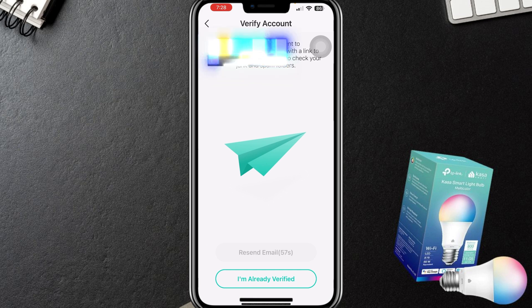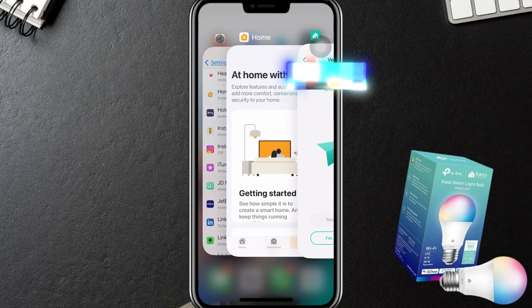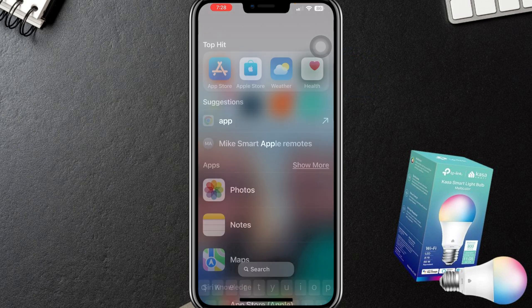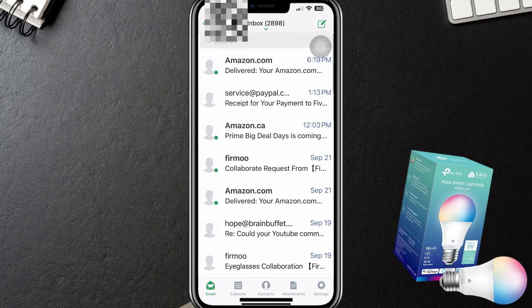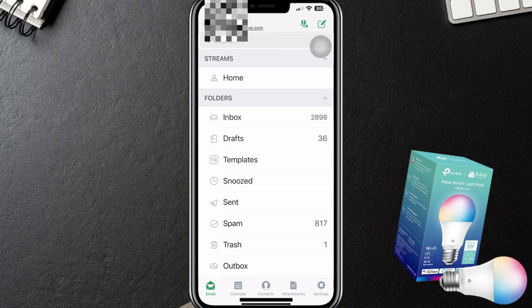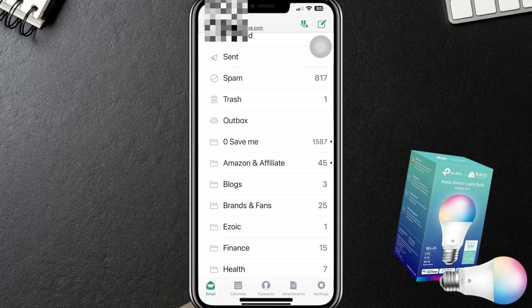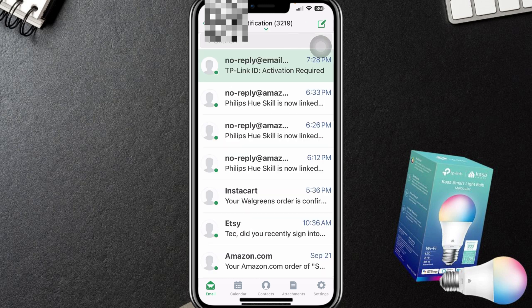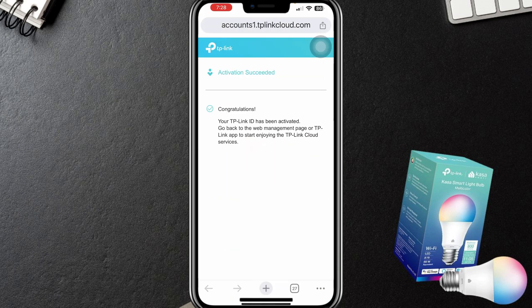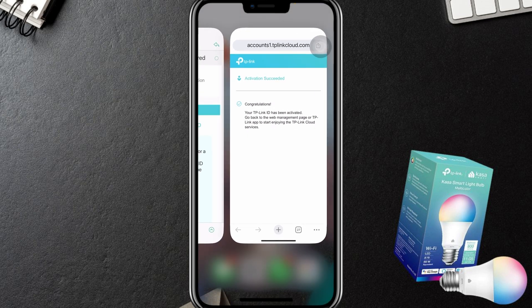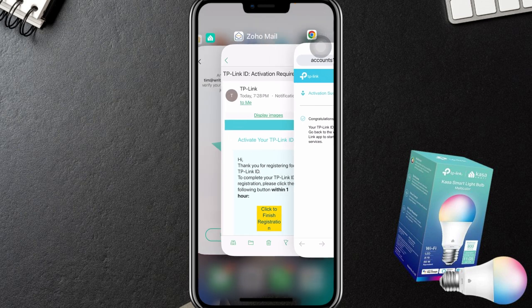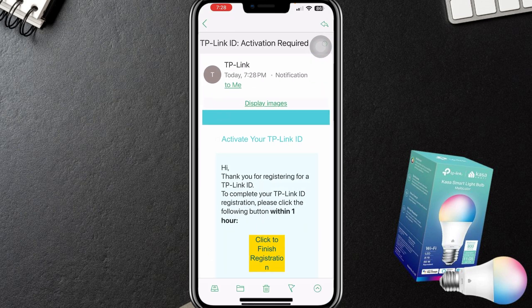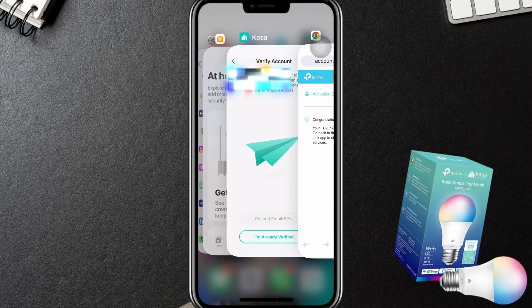An email has been sent with a link to verify our account, so we're going to have to go into email now. I'm going to do this behind the scenes and fast forward through it so we can get through this video as quickly as possible. Alright, so TP-Link ID has been activated. Now go back to the TP-Link app — we were in the app, not the management page, so I'm going to go back to the app.